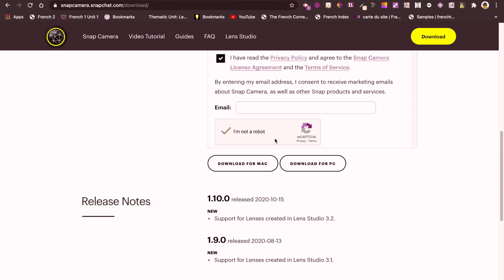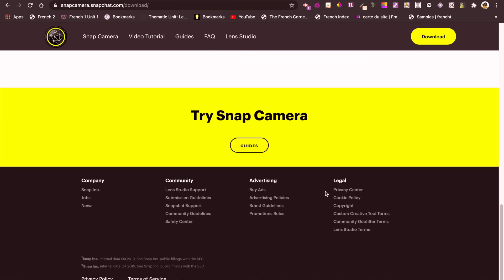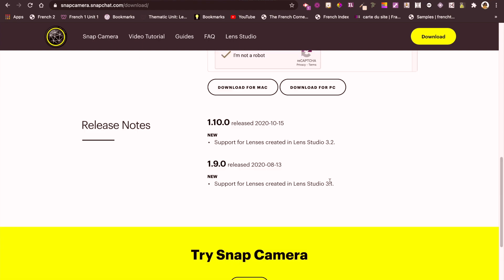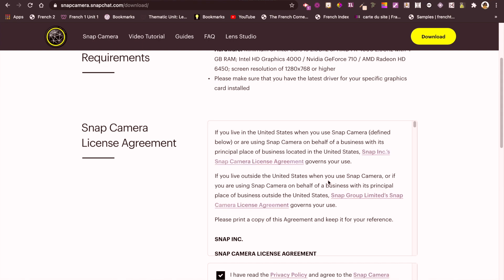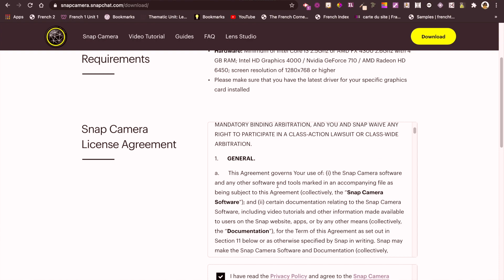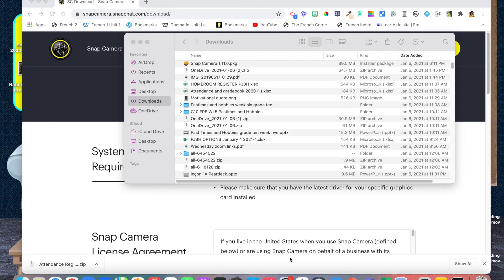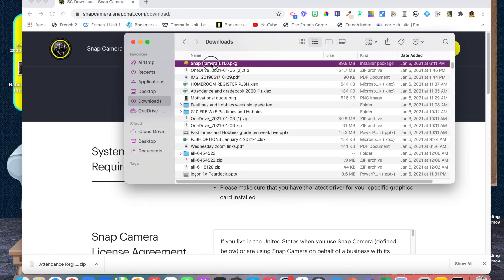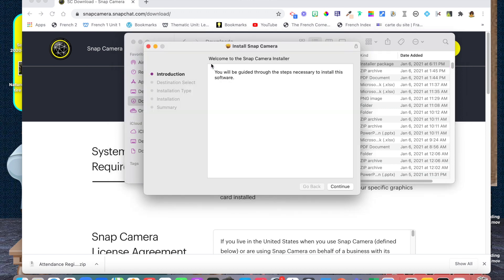Once we've gone onto the site, you can scroll down and look for download. If you're using HP or Dell, download for that, or if you're using a Mac, select the download for Mac. Once you've downloaded it, you can begin the installation process.